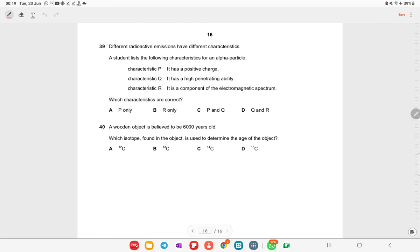Different radioactive emissions have different characteristics. For an alpha particle: characteristic P — it has a positive charge (yes). Characteristic Q — it is highly penetrative (no, alpha has low penetration). It is not a component of the electromagnetic spectrum. Option A is the right answer.